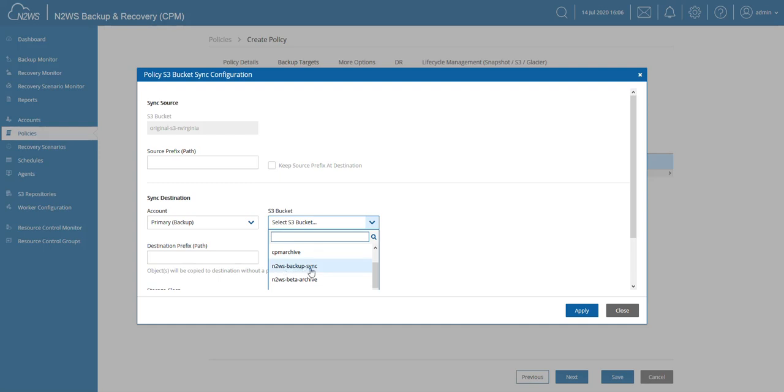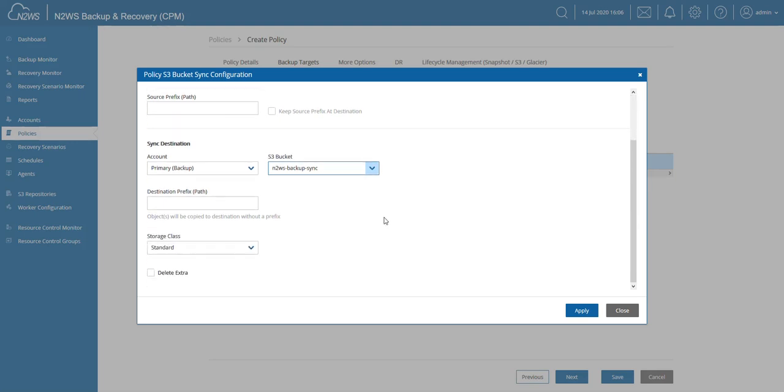All right, and the same thing goes for my prefix. And I also have the storage class, so which S3 storage class are we going to use for that new bucket that I already created? Now I have the choice here between standard, reduced redundancy, and standard infrequent access.